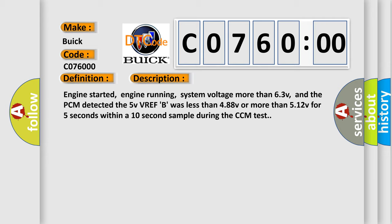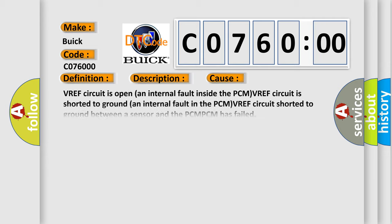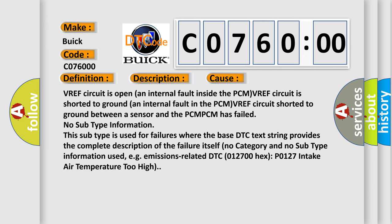This diagnostic error occurs most often in these cases: VREF circuit is open and internal fault inside the PCM; VREF circuit is shorted to ground and internal fault in the PCM; VREF circuit shorted to ground between a sensor and the PCM.